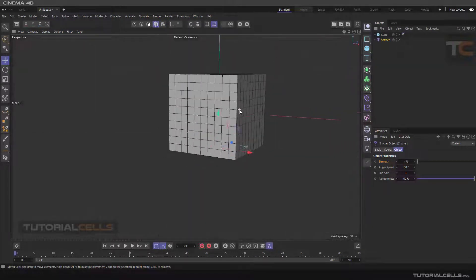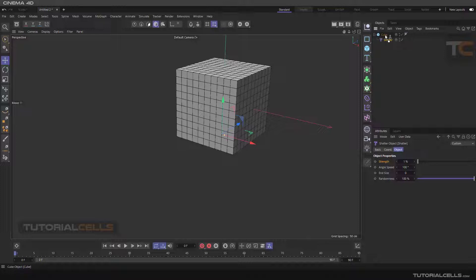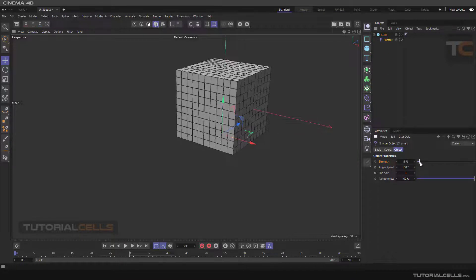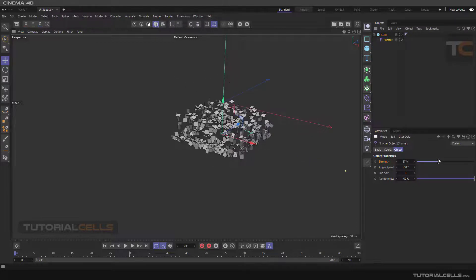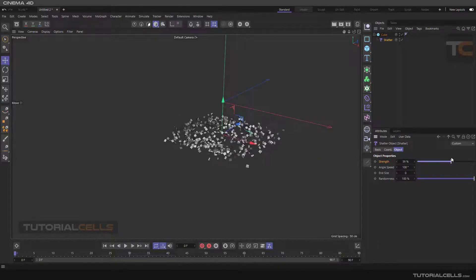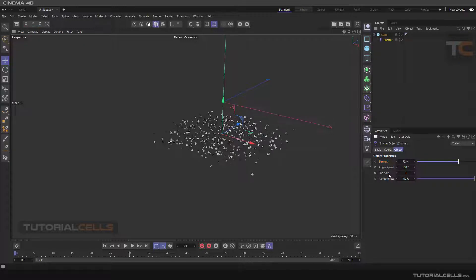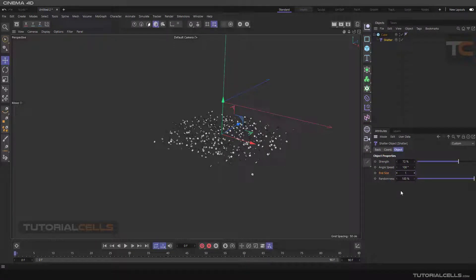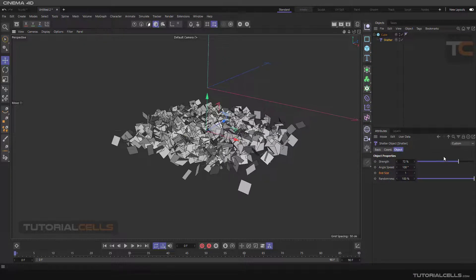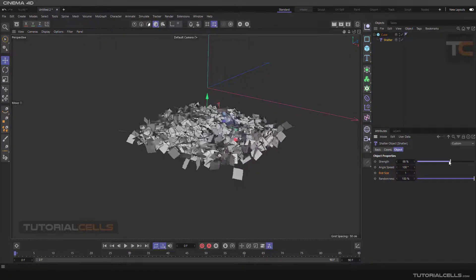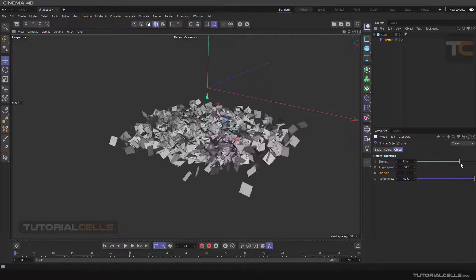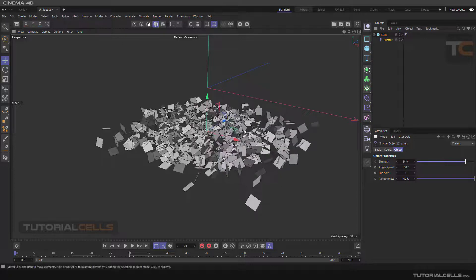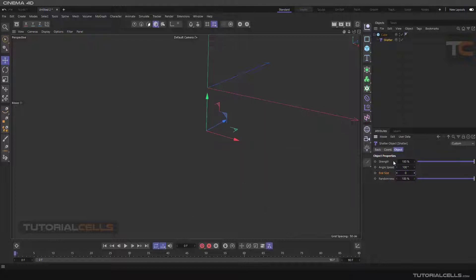In this way, again make it a child of the cube and increase the Strength. As you can see, all polygons will be shattered like this and disappear at the end because the End Size is zero. If you set it to 100, it's one-to-one—the exact size of the polygons will be shattered and spread on the ground. 200—if you set it to zero, they will disappear when the Strength becomes 100, or you can see double, double the size of the polygon.